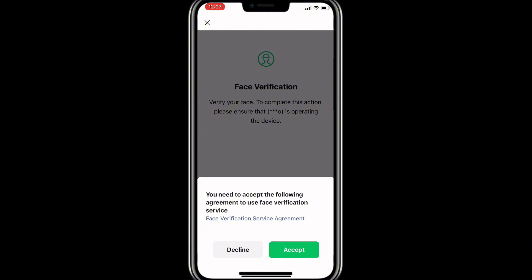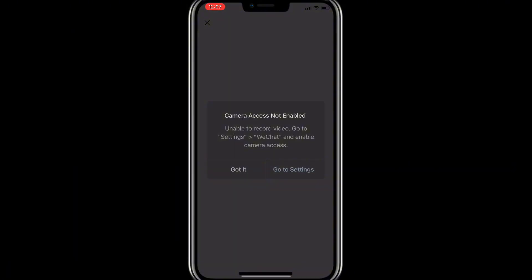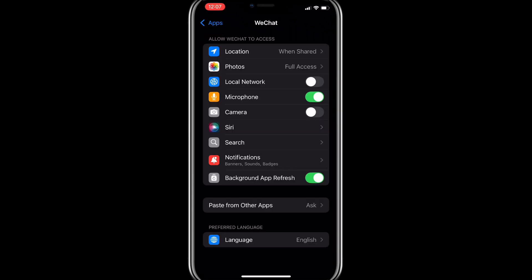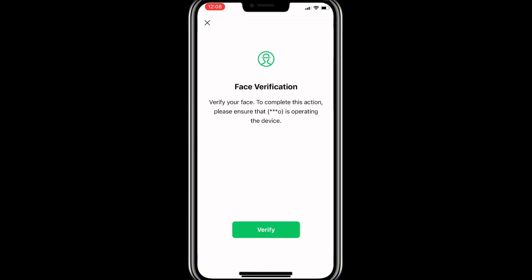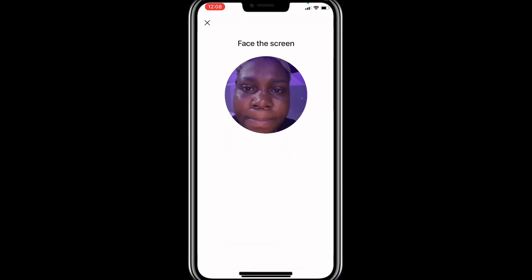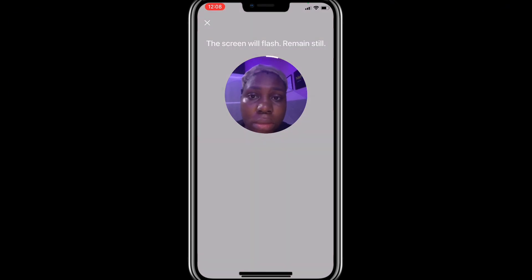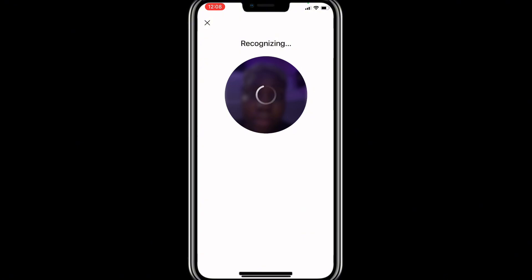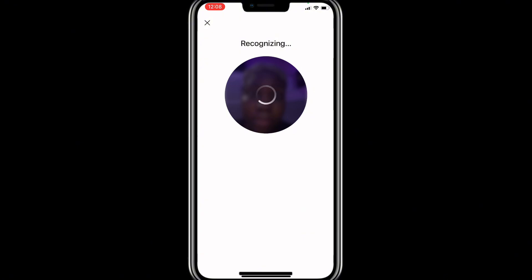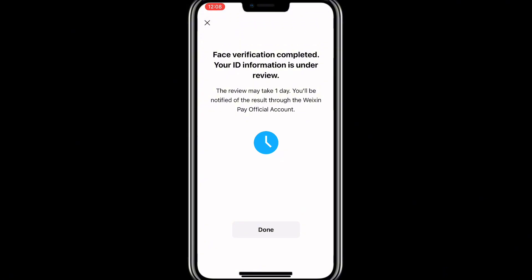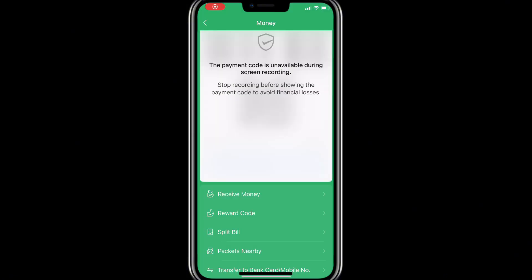I've selected my passport photo from the album and it is loading. Once loaded and approved, click 'Next.' It will take us to the face verification stage. Click 'Verify' and accept to allow WeChat to access your camera. Place your face directly in the circle as shown, and WeChat will recognize your face. Face verification is completed! It now says your ID information is under review.